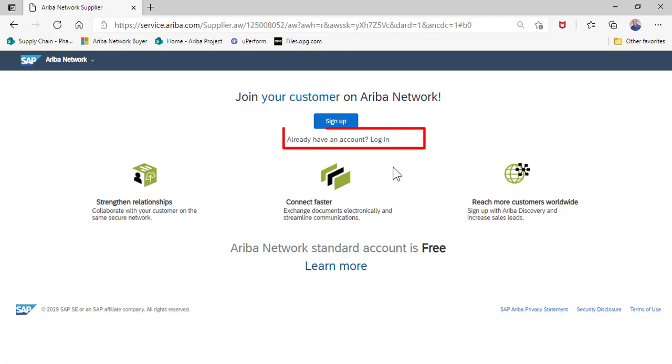If you are aware that there's an existing account for your company and you know the user ID and password, you can click on already have an account and log in.